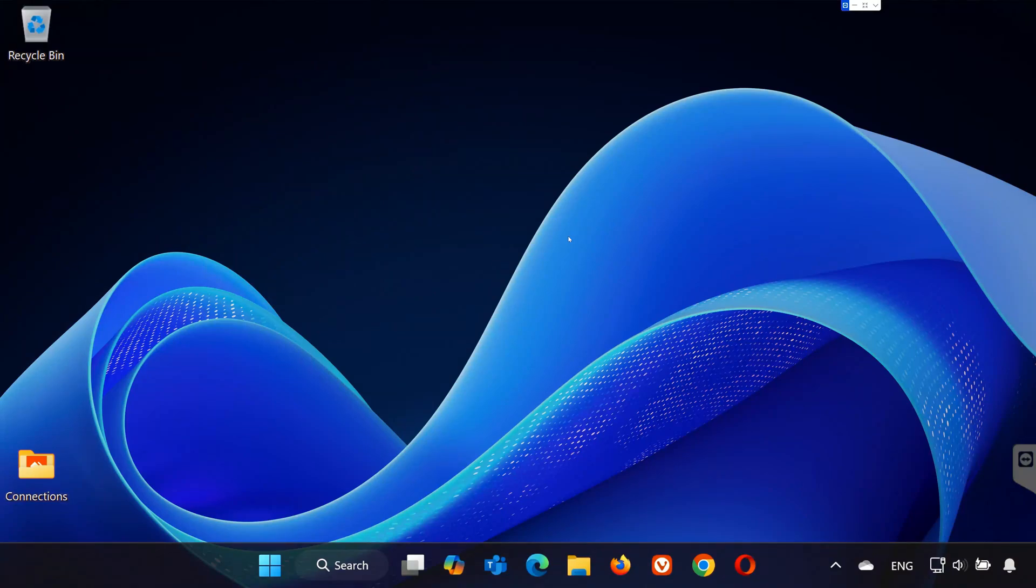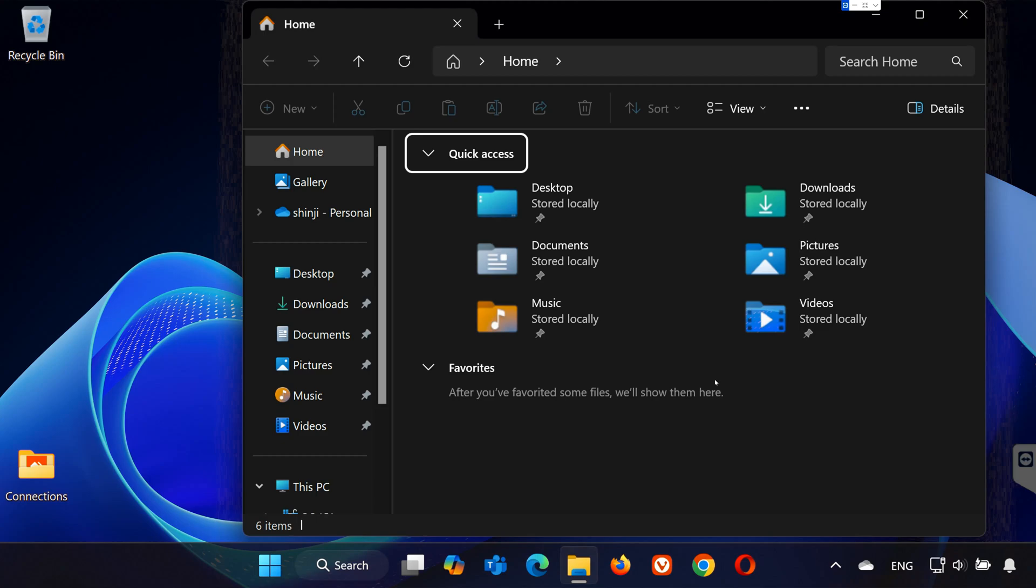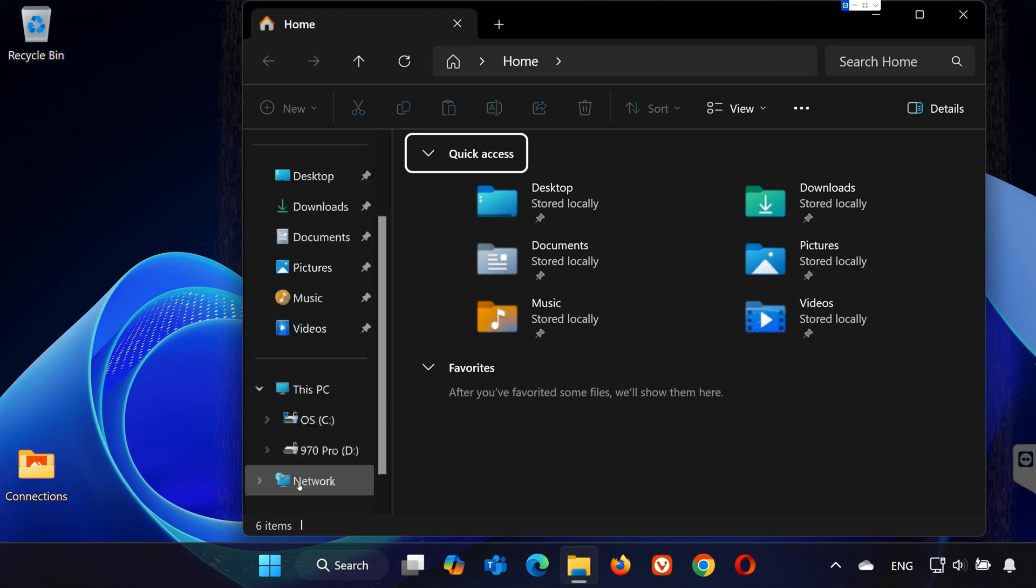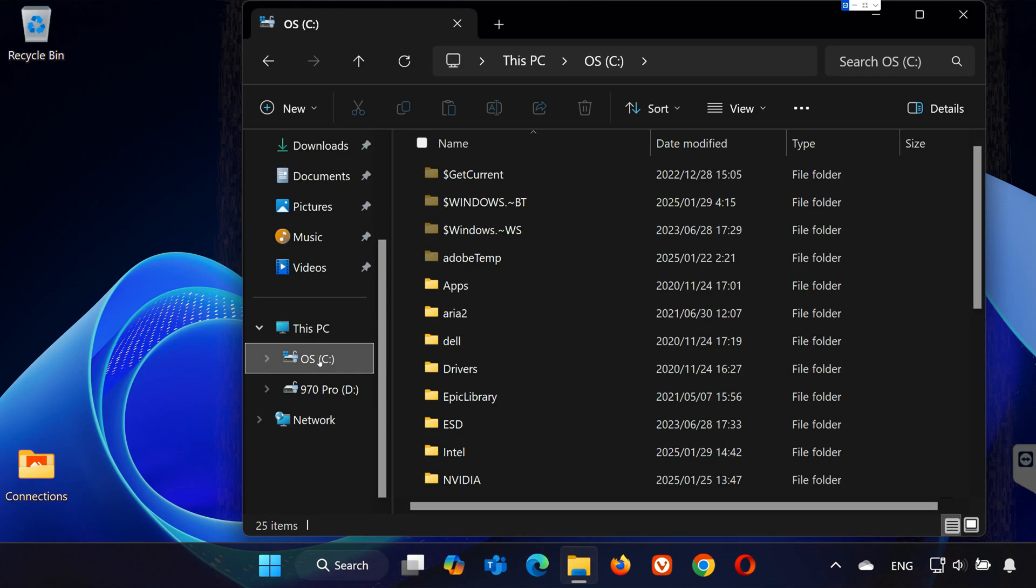In this tutorial, you will learn where to find your save files and config files in Kingdom Come Deliverance 2. First, open the folder. Open your C drive.